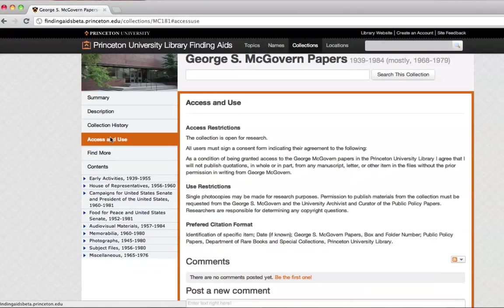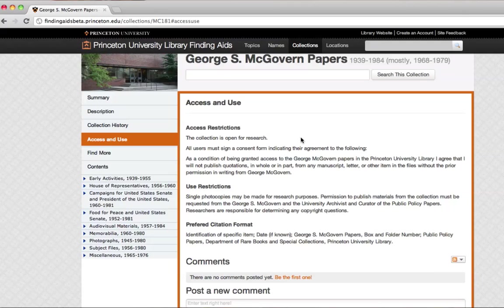When you click on Access and Use, you'll find some important information about whether or not you'll have access to this material, and whether there are restrictions for you using it.